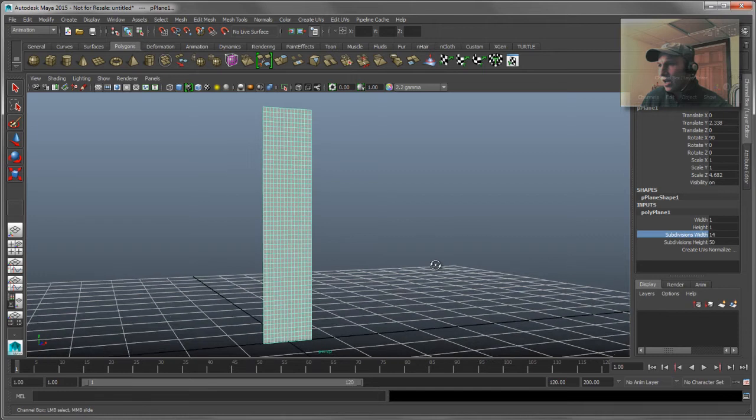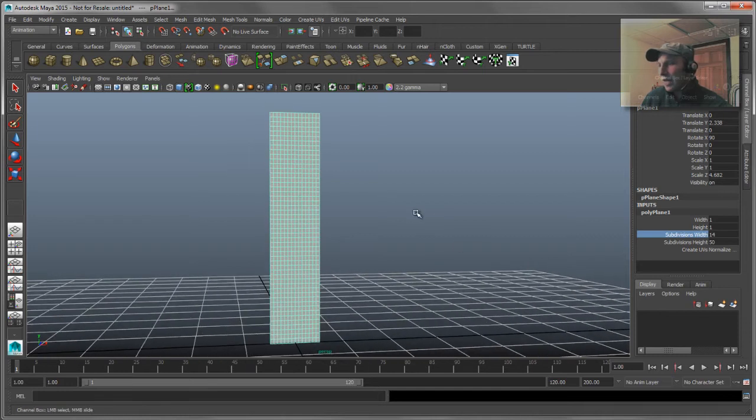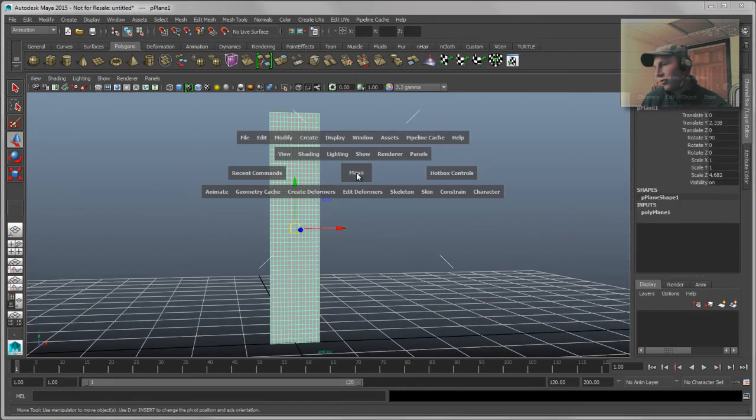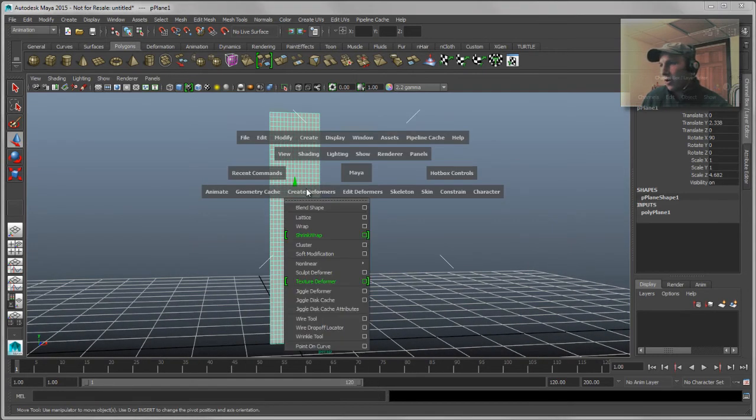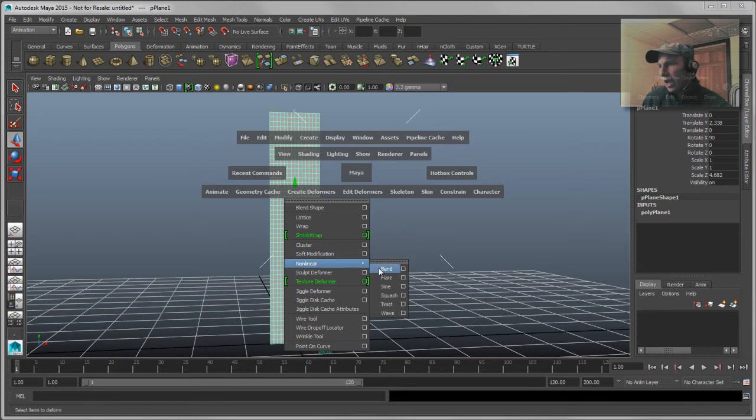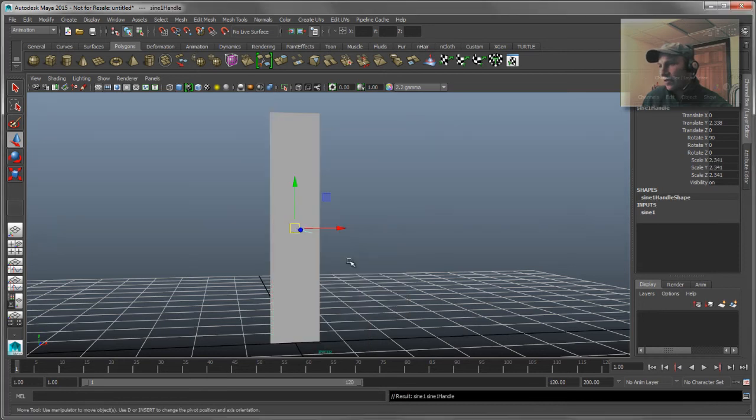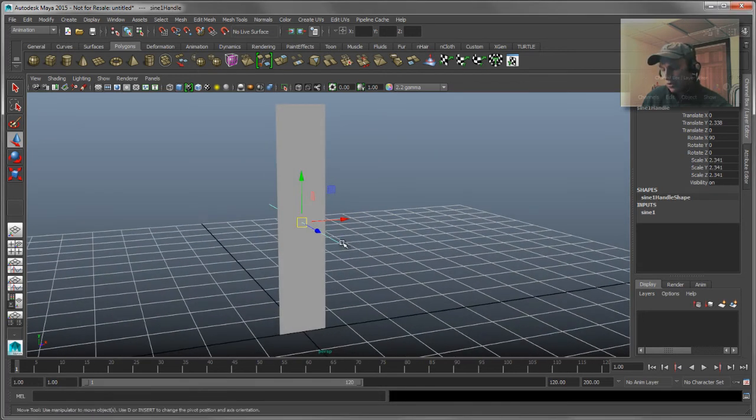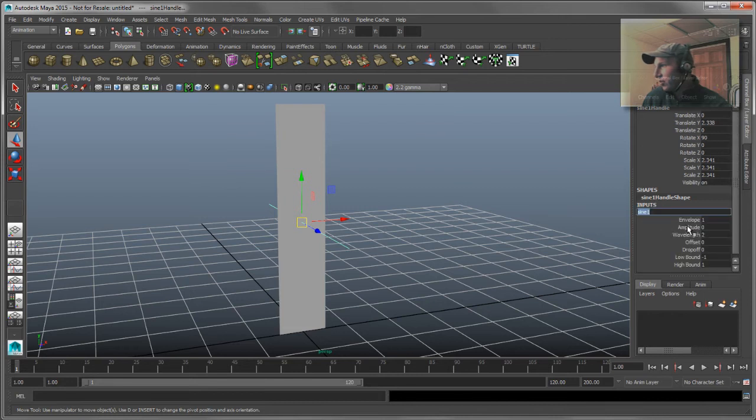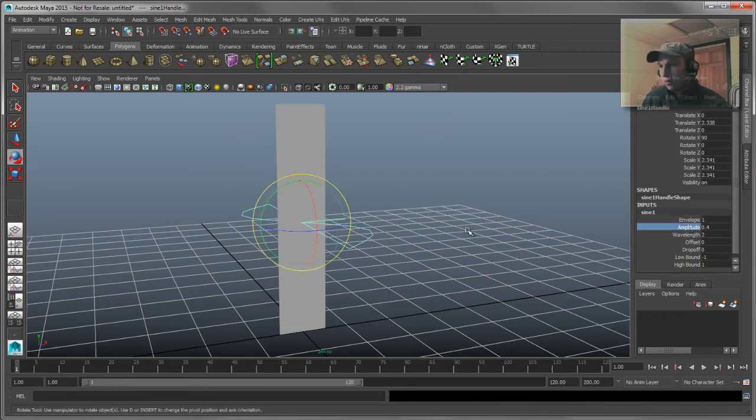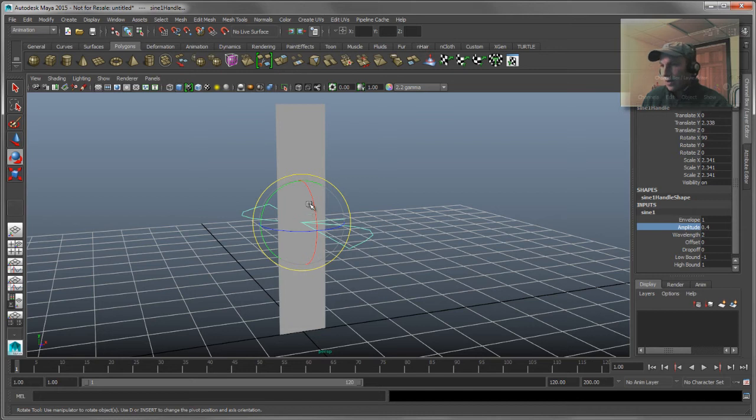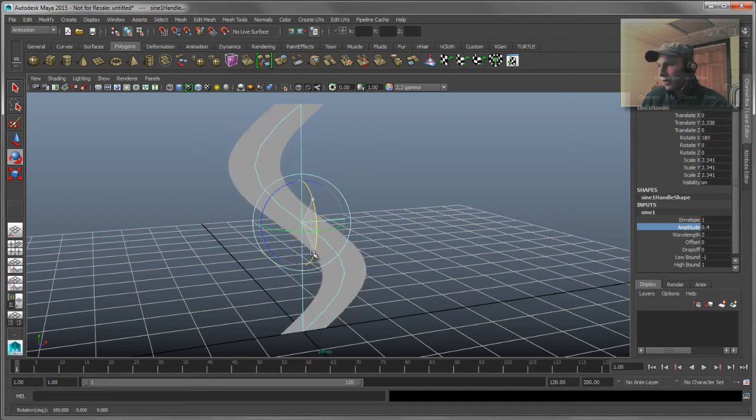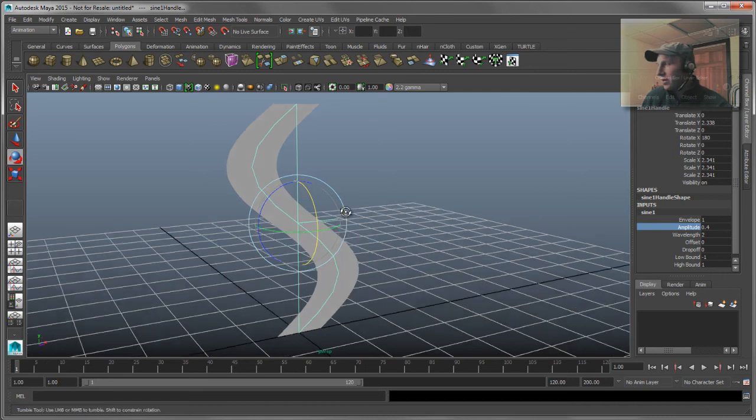That looks pretty good and on top of that I'm just going to start adding a deformer. So we'll go ahead and we'll go to our non-linears and I'll create a simple sine for this guy and then we'll just go ahead and give this sine a little bit of amplitude so we can see which way it's going and then we'll spin it around so that it is going down the length of my guy correctly here. So that looks pretty good.